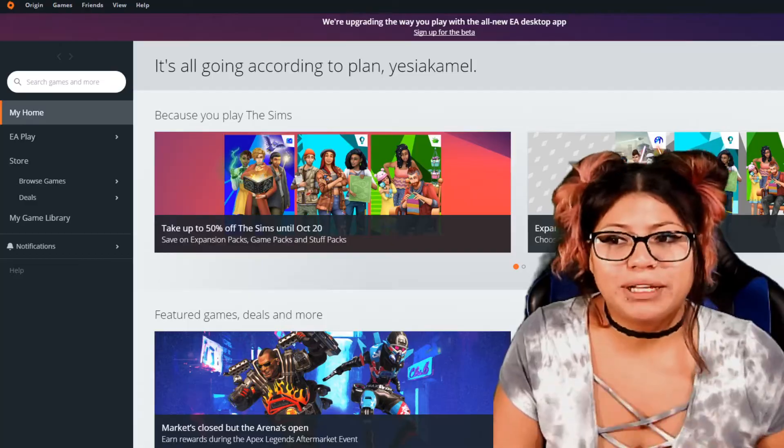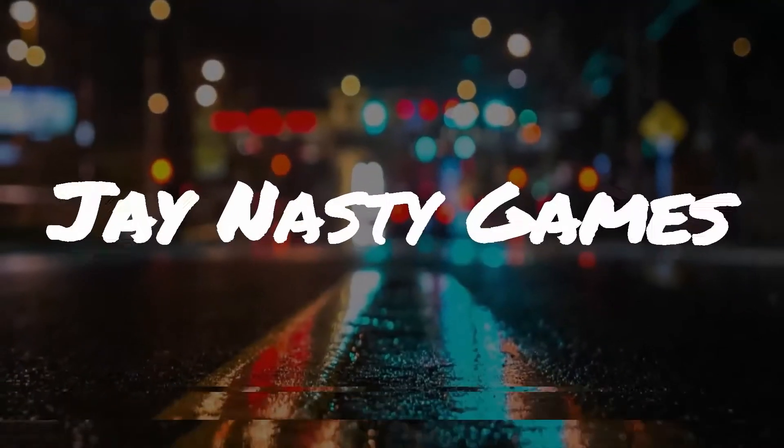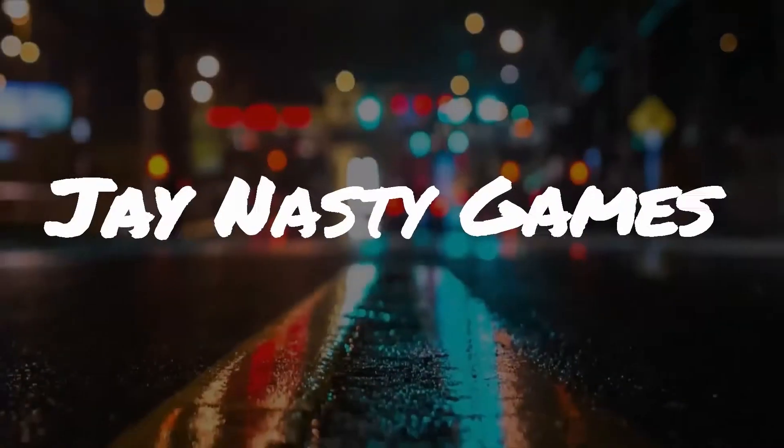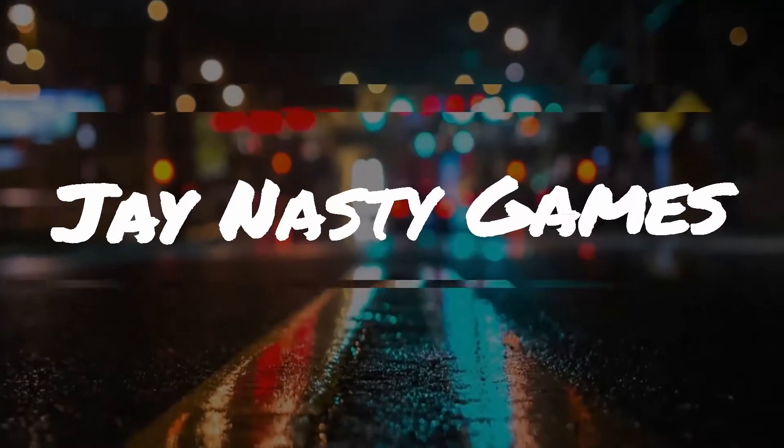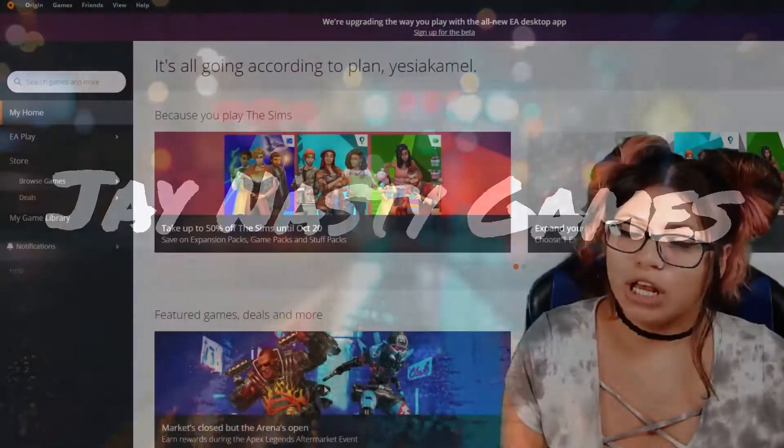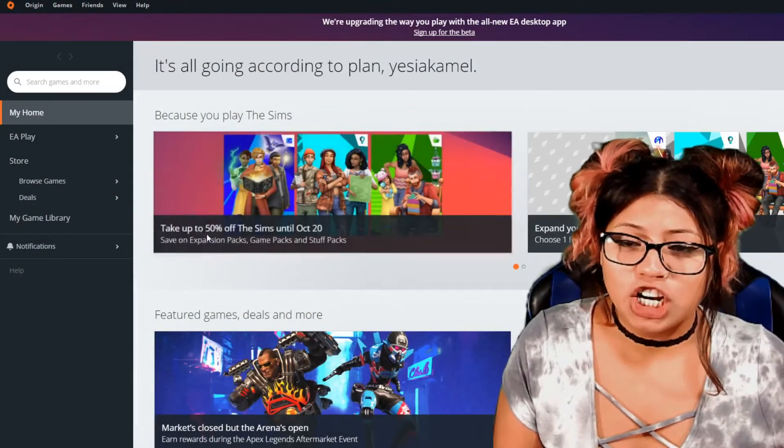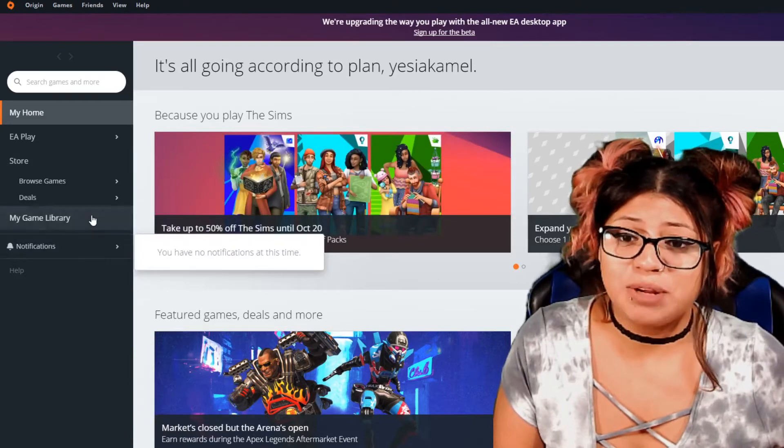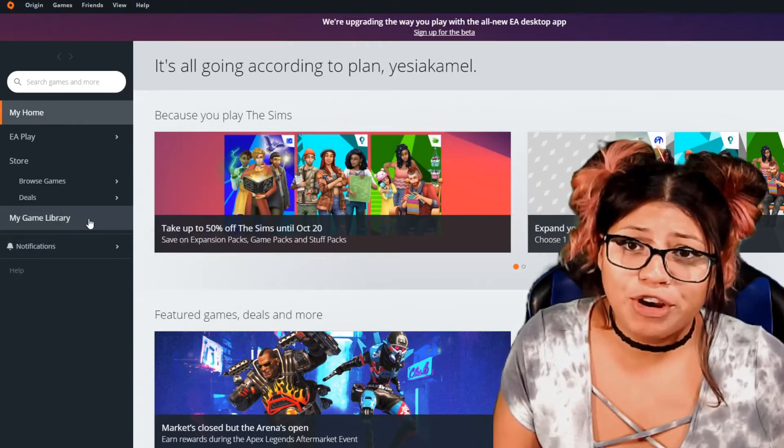All right, let's do it. So we're in Origin, okay? You're going to log into your Origin and it's going to be super fast, guys, to repair your game.